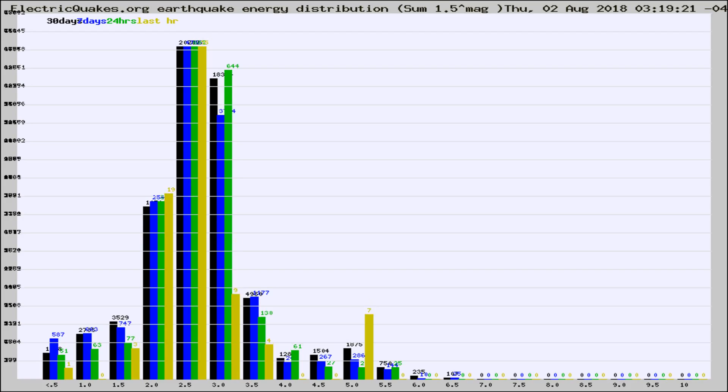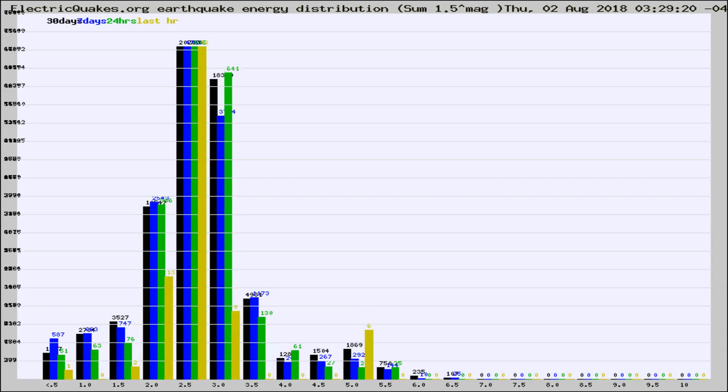Now you're looking at earthquake energy distribution by magnitude. This is worldwide, and you're seeing them changing as they did every 10 minutes within the last hour.